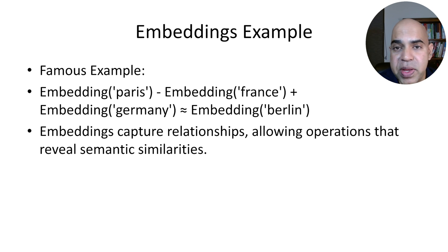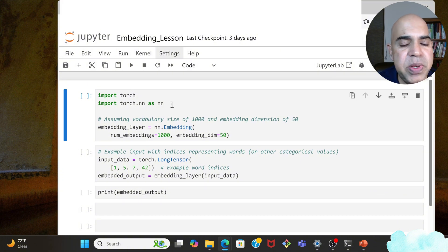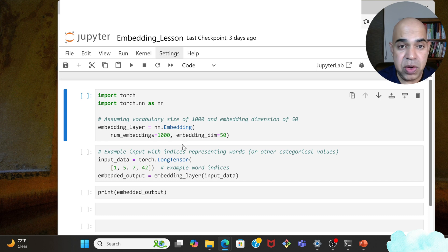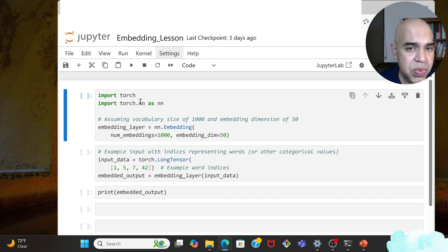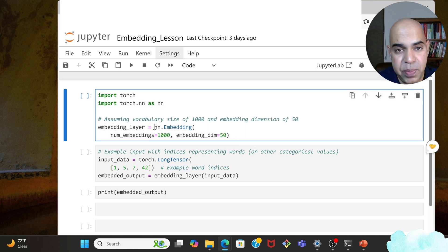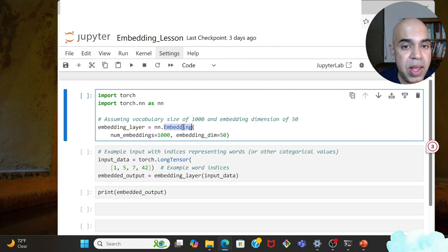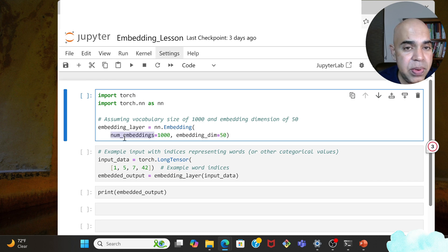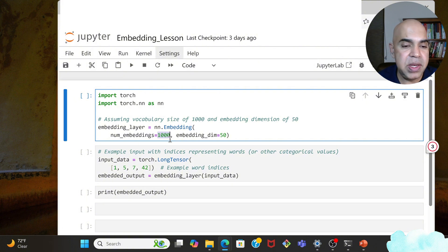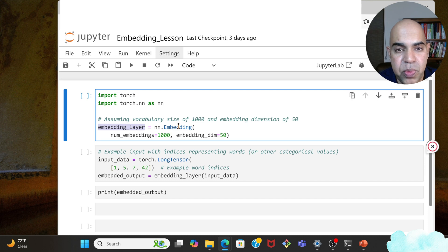PyTorch already has an embedding layer included which we can directly leverage. In this code, I'm using the data structure without embedding inside a full neural network — I just want to show where this embedding layer exists in PyTorch. We have torch.nn imported as nn. Just as you are familiar with nn.Linear, here we have nn.Embedding. Within its parameters, you specify num_embeddings — how many rows you want, which should be based on how many unique words you have — and embedding_dim, which is the number of columns.